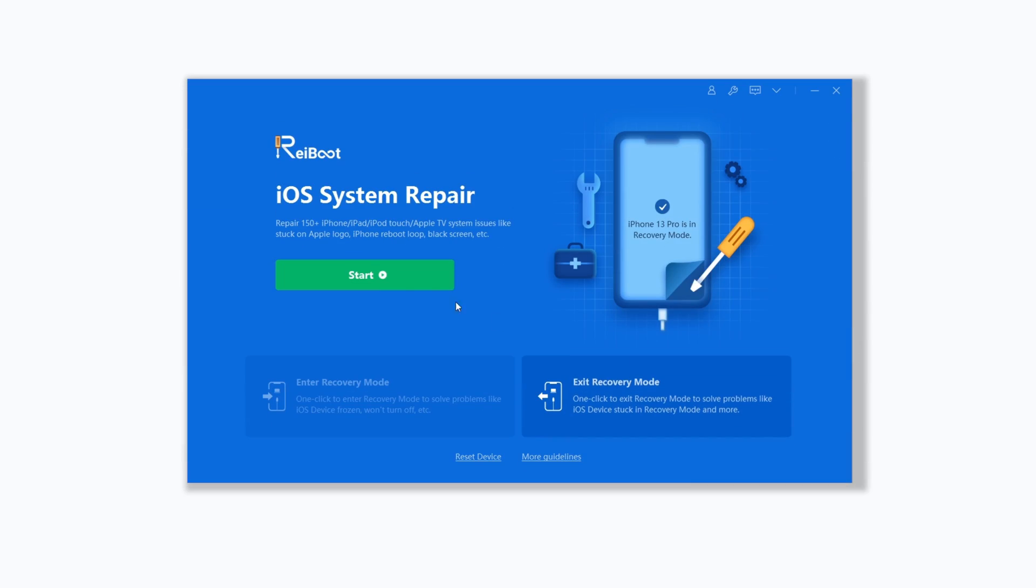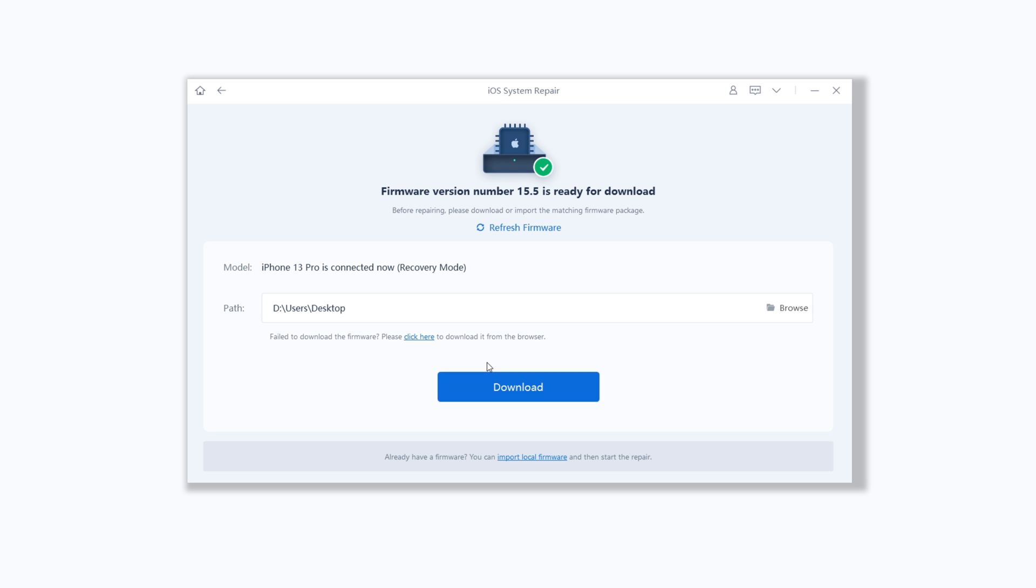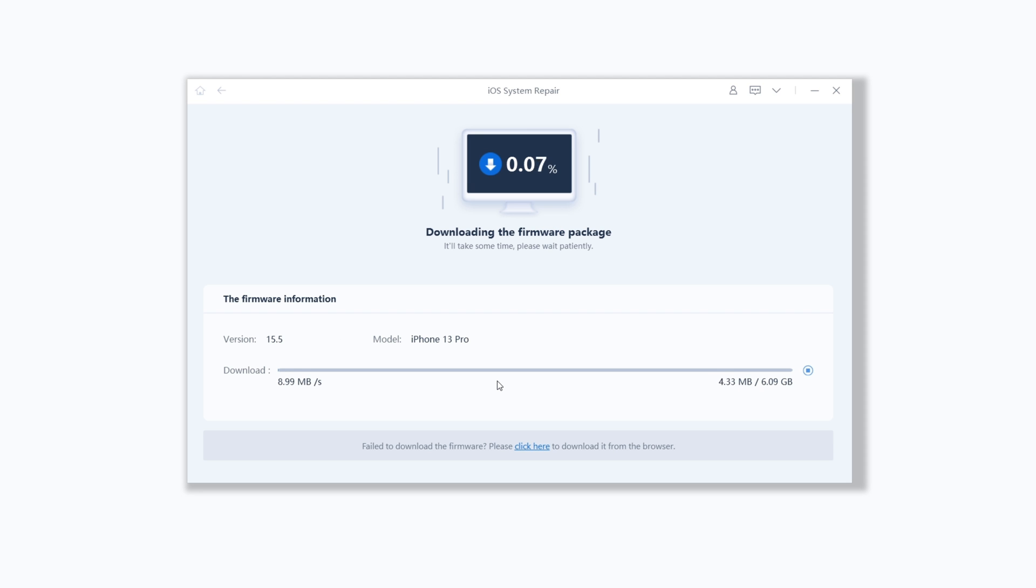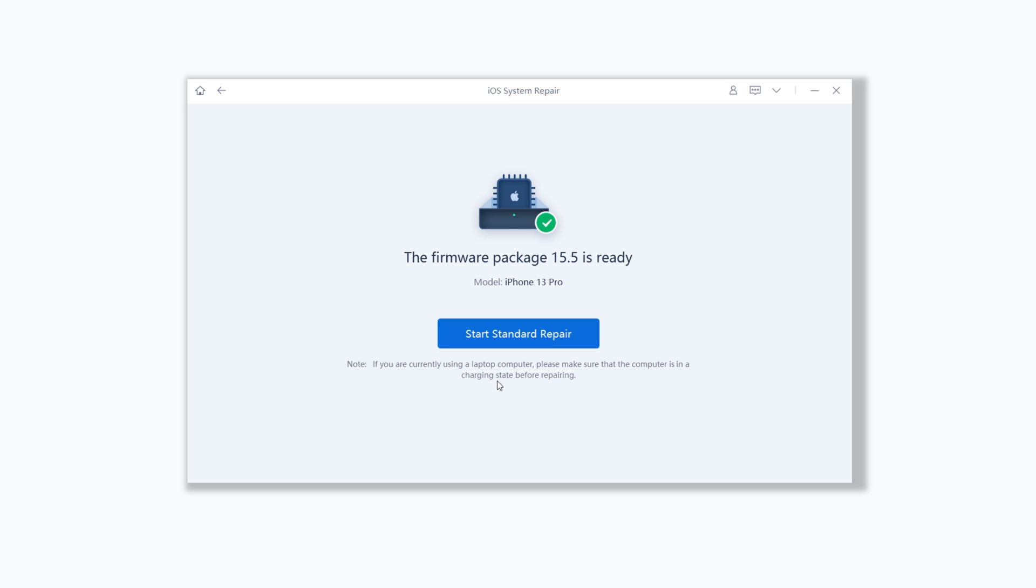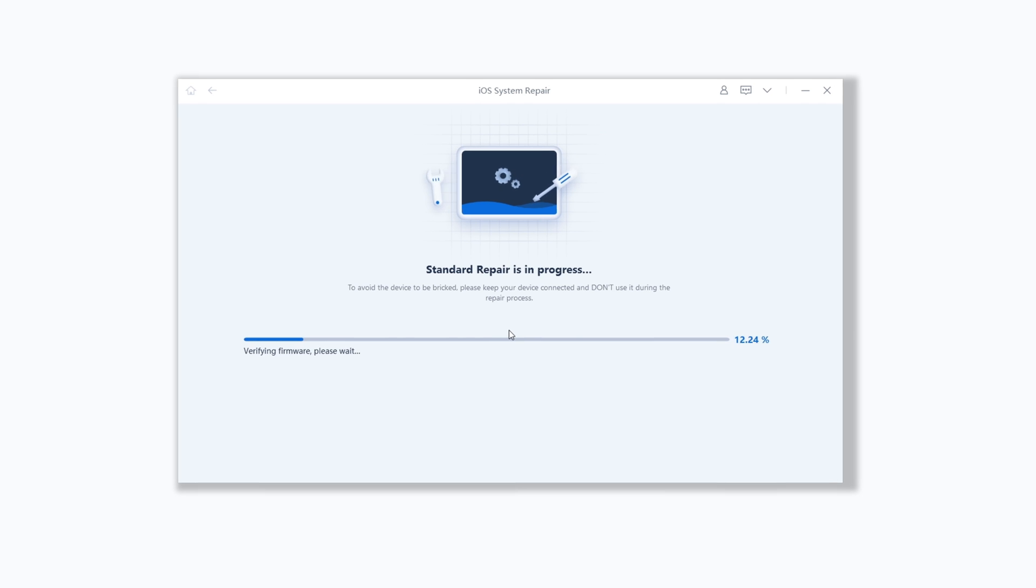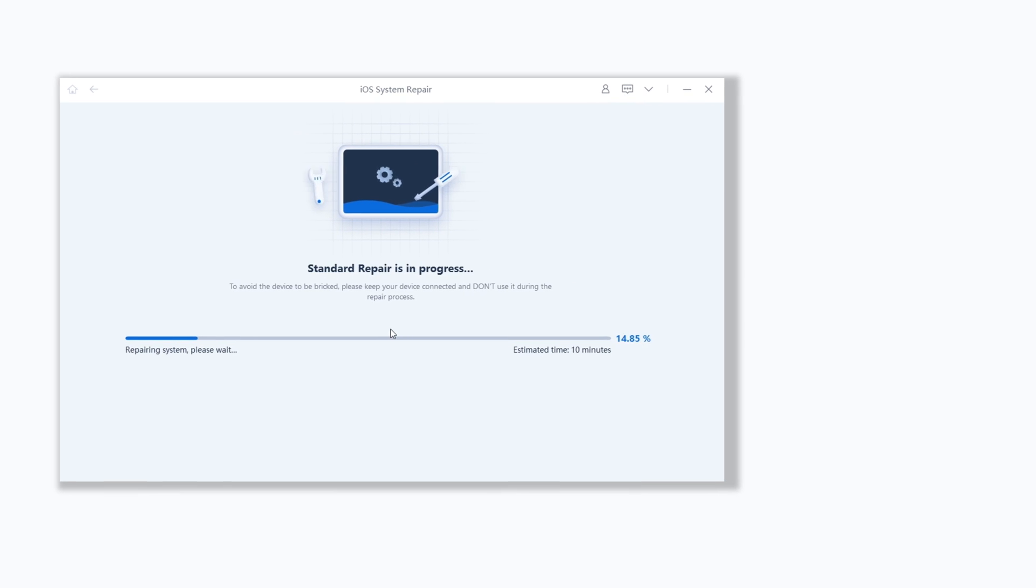Open Reiboot and click the green start button. Then choose standard repair. Here Reiboot will download the firmware that matches your iPhone. Just click it. The download process will not be long depending on your network condition. Be patient. Then click on start standard repair.